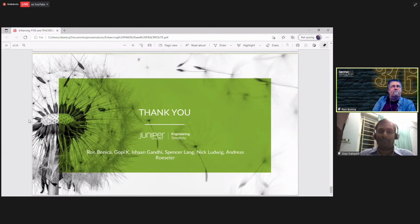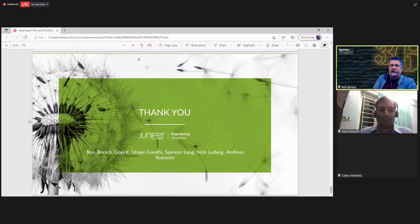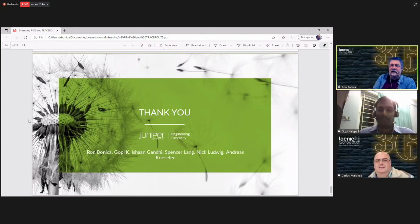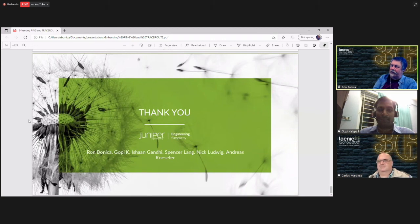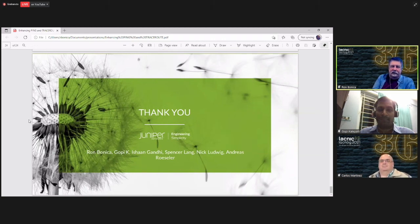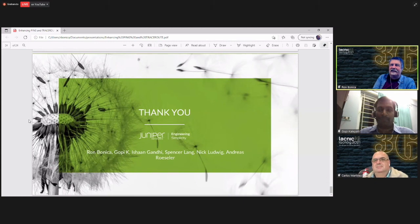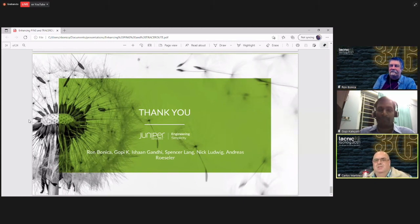I don't think there's any relation. Because it is just a trace through the forwarding plane. So I think it should just work. But to be honest, I never thought of trying it.